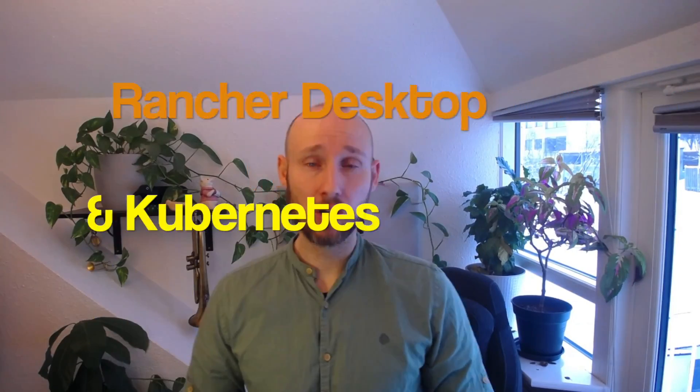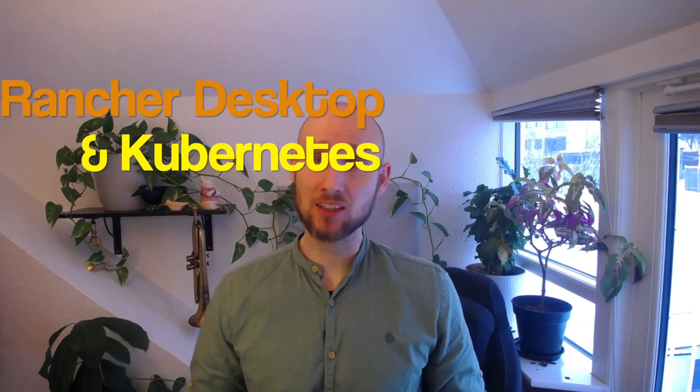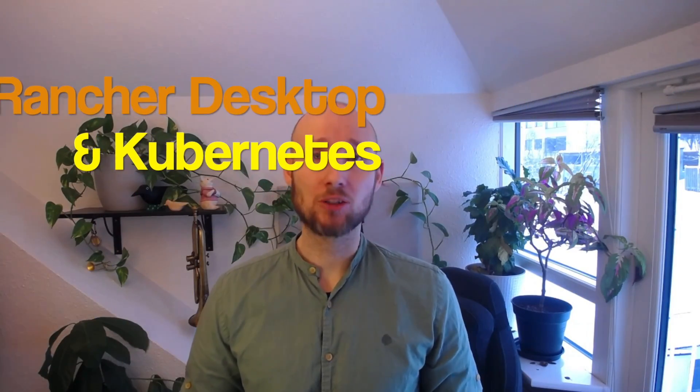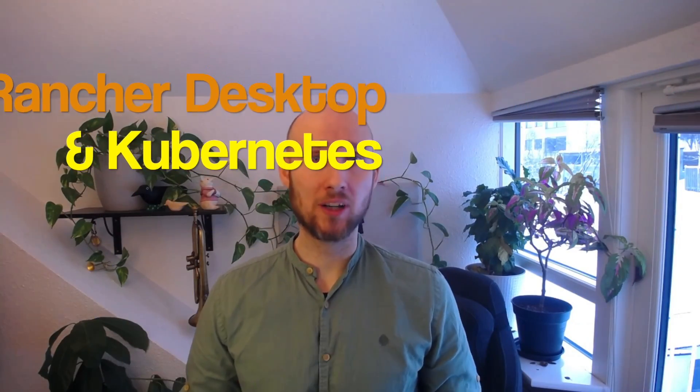Hey there! Rancher Desktop is a great alternative to Minikube and Docker Desktop. In this video, let's set up Rancher Desktop and try to run our Kubernetes application in it.